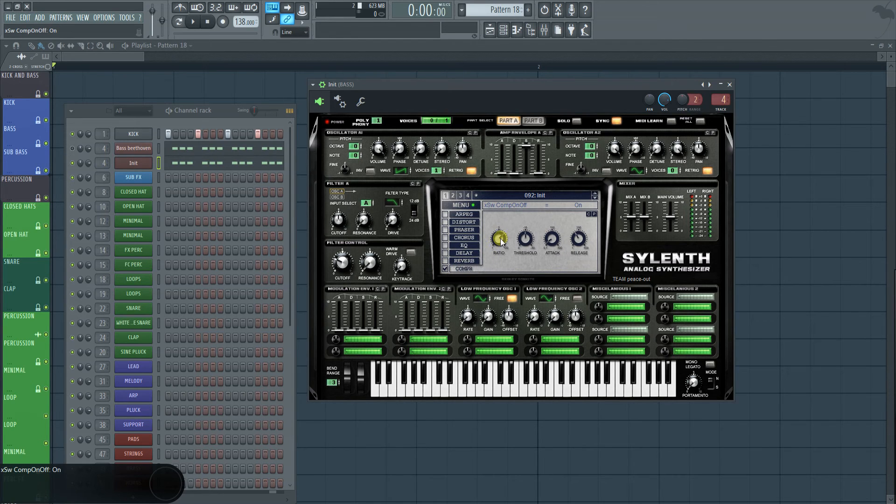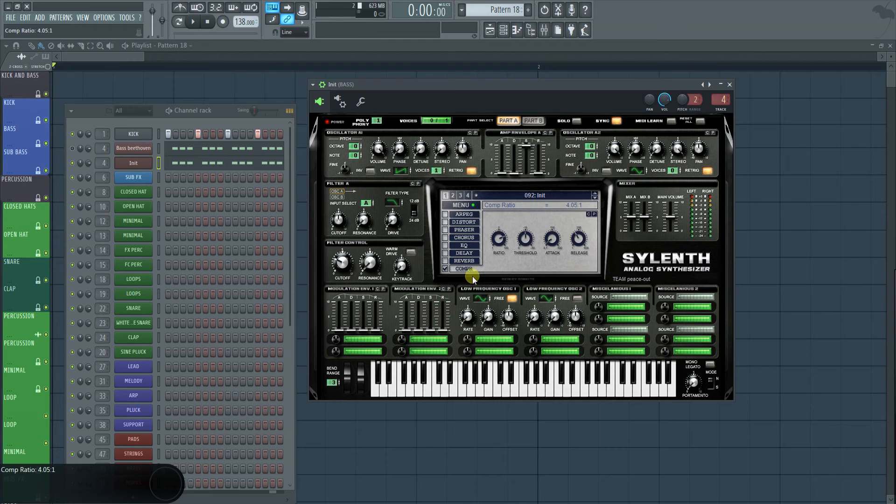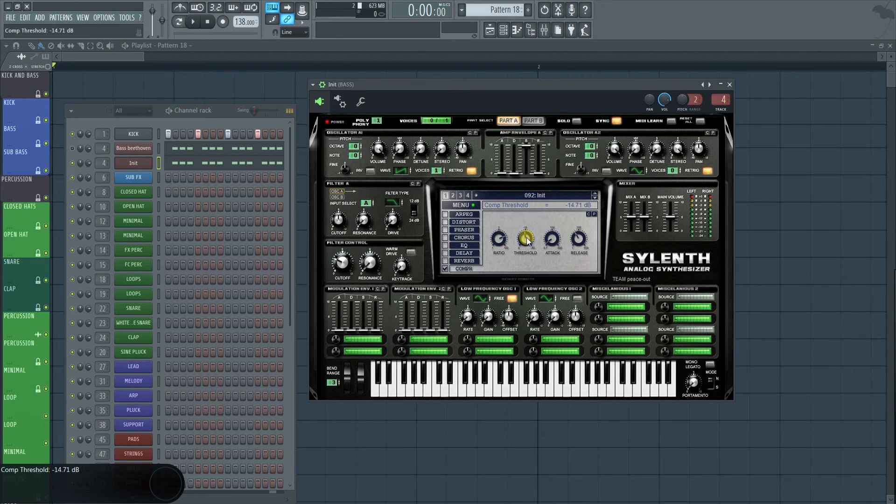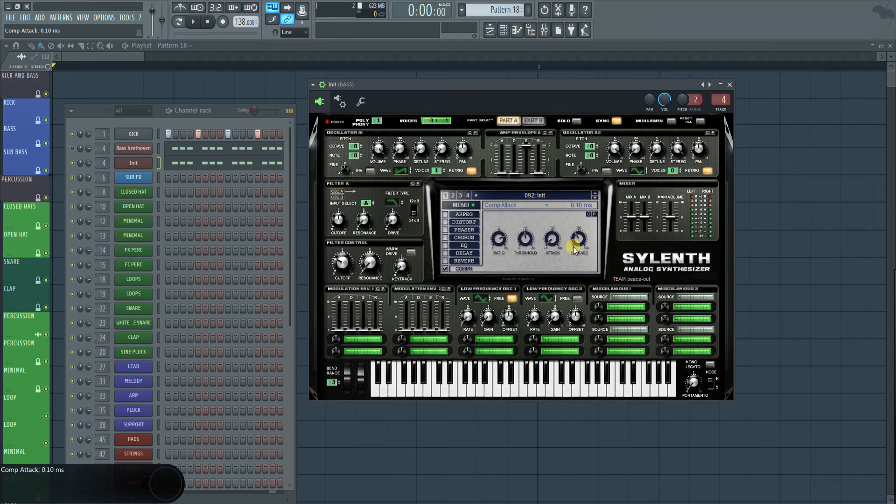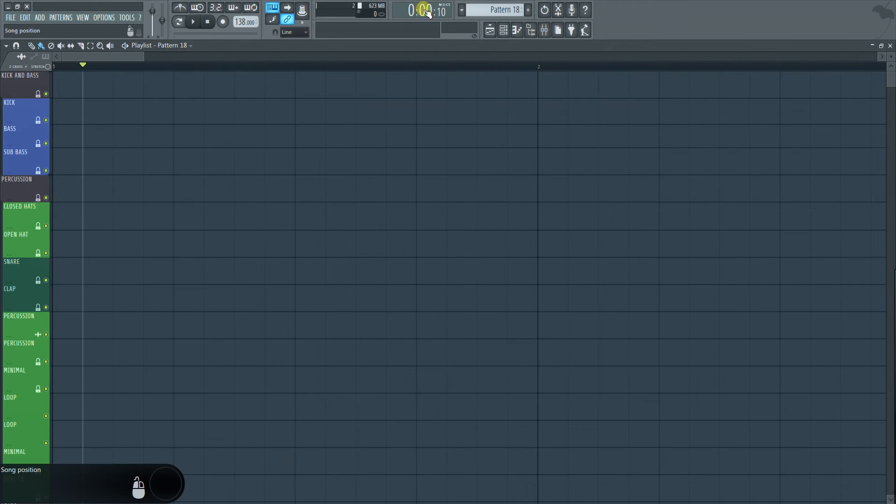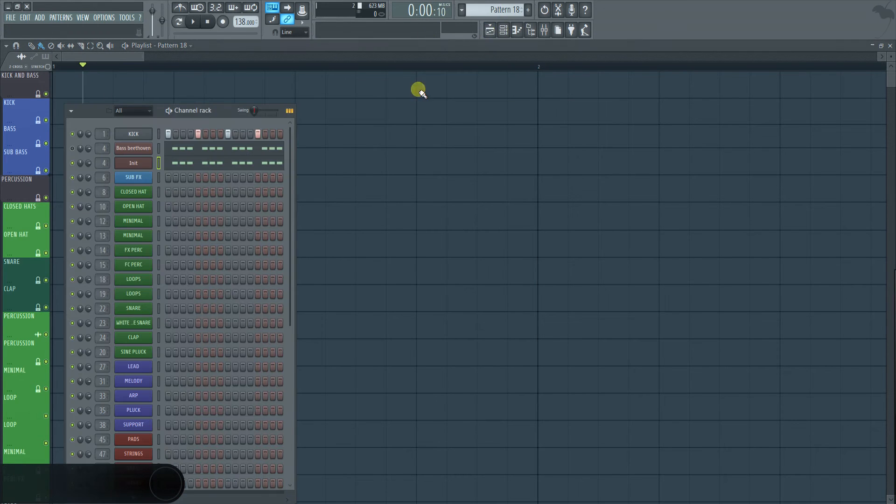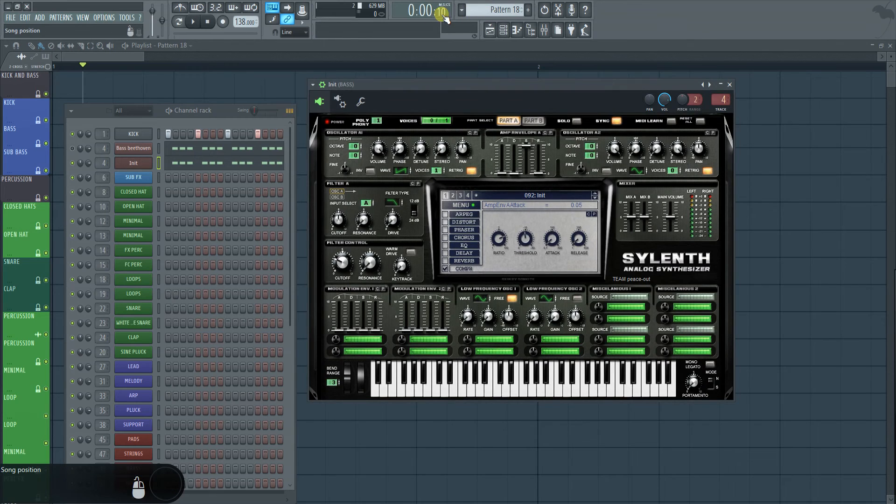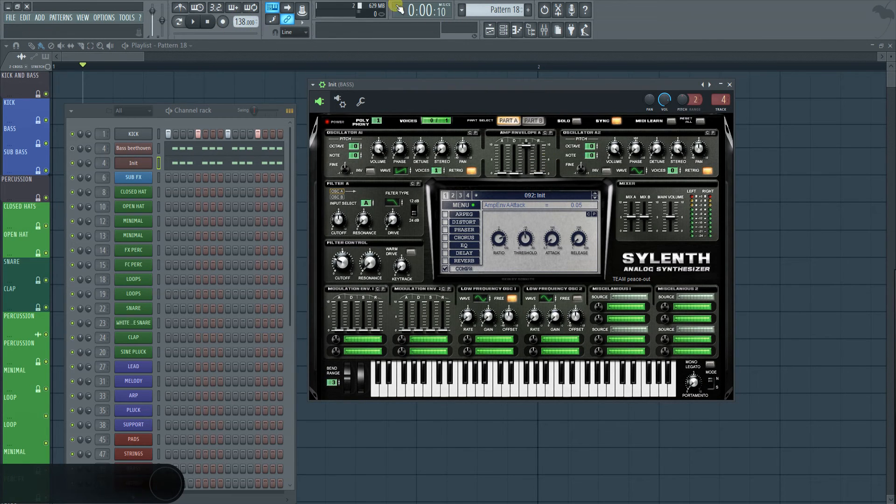A bit of compression, or actually just give it quite some compression, 4 to 1. Threshold can be, I'm actually going to leave it there. Why not? Very fast attack. And also, again, make sure that this is on 10 milliseconds.